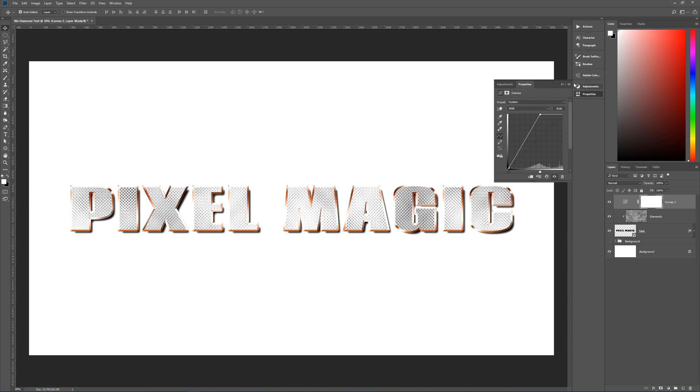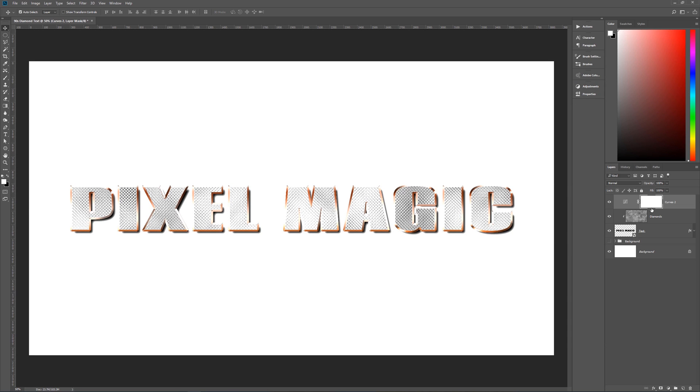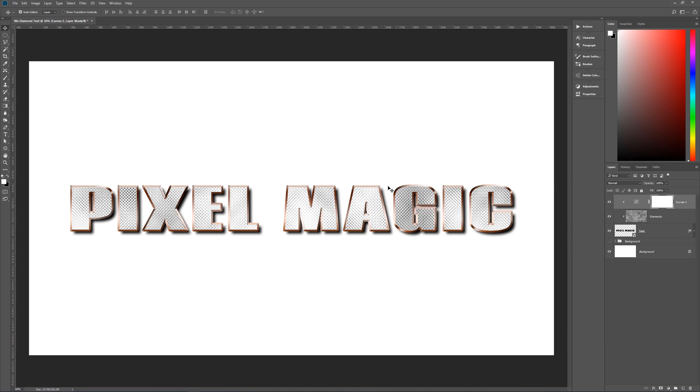I'm going to go right about here — this looks pretty good for this image. Now we need to clip this adjustment layer too, so hold Alt and clip it. There it is — it's only affecting inside our text now.